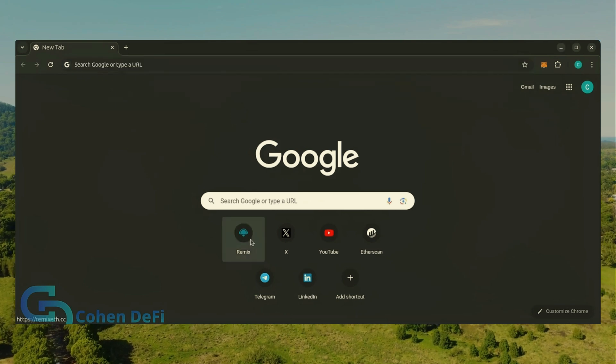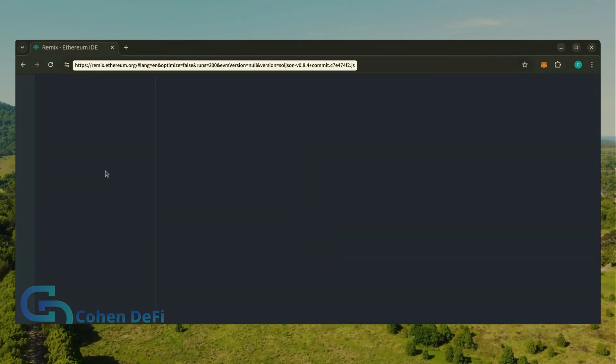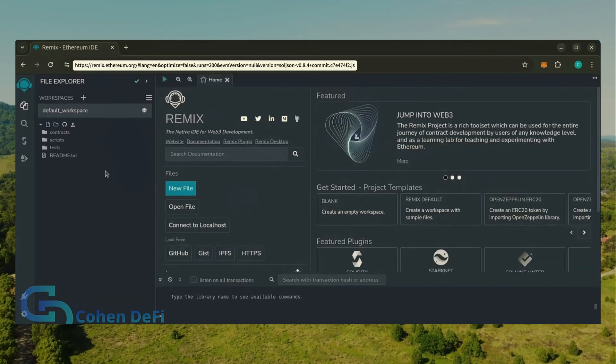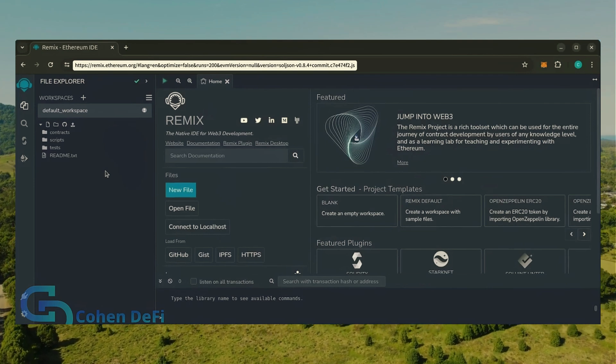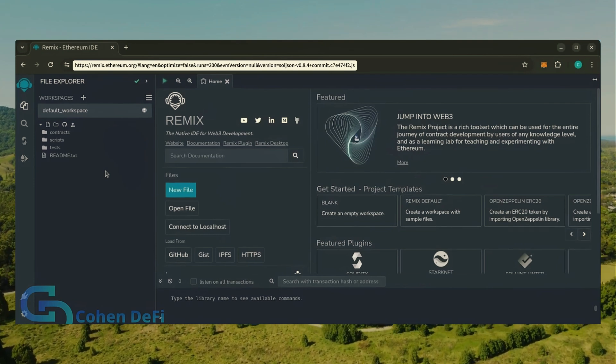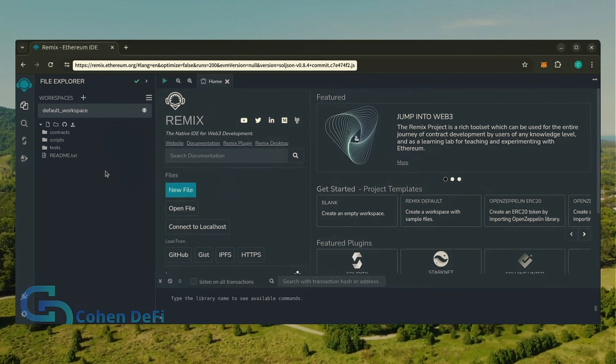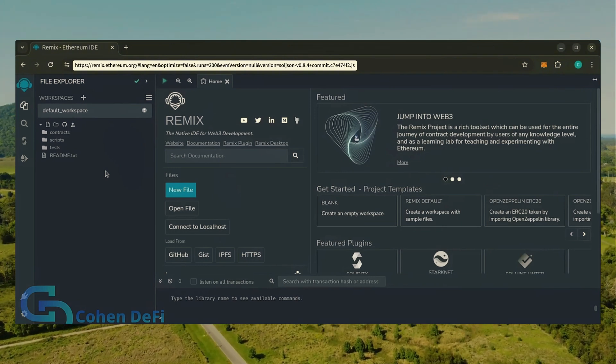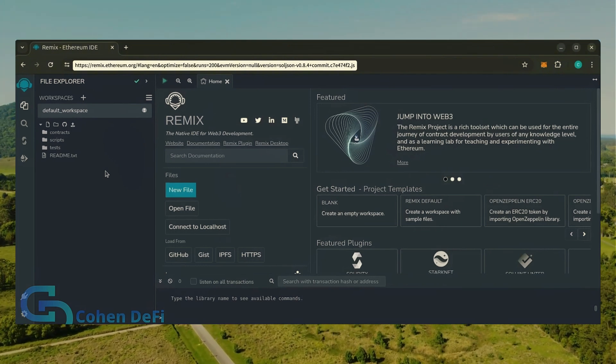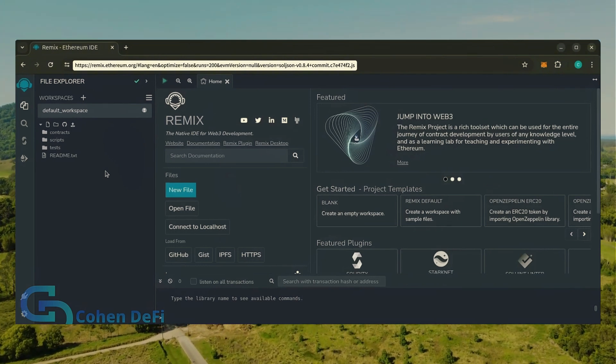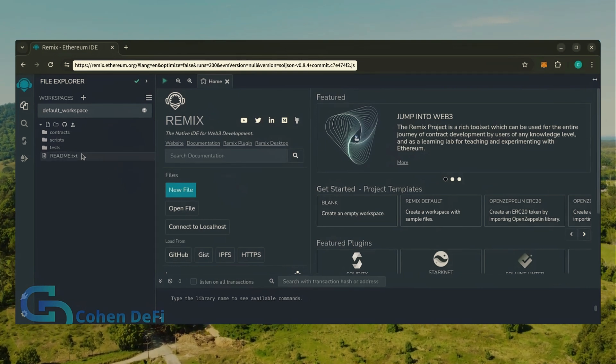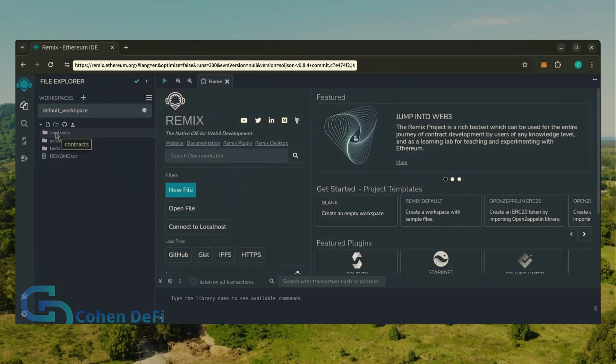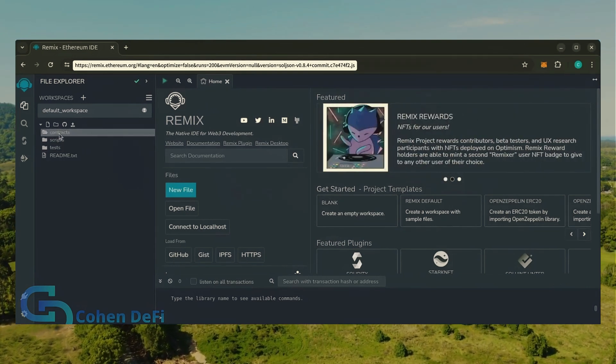Now we'll go to Remix. Remix is used for creating Solidity-based smart contracts. I'll put a link to Remix along with everything else you need in the description below. It may take some time for Remix to load, patiently wait while everything loads in. Now move over to the sidebar on the left and create a new contract under the contracts folder.